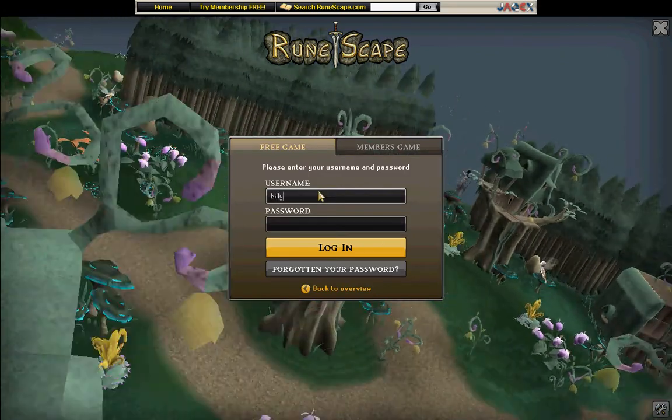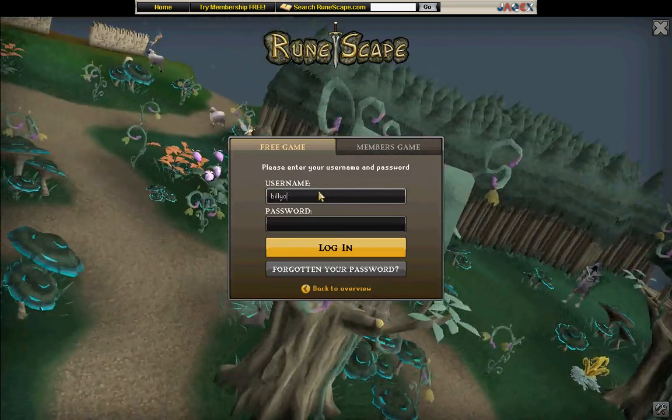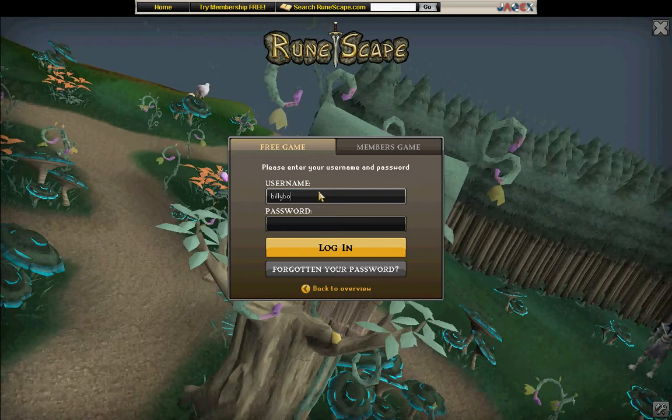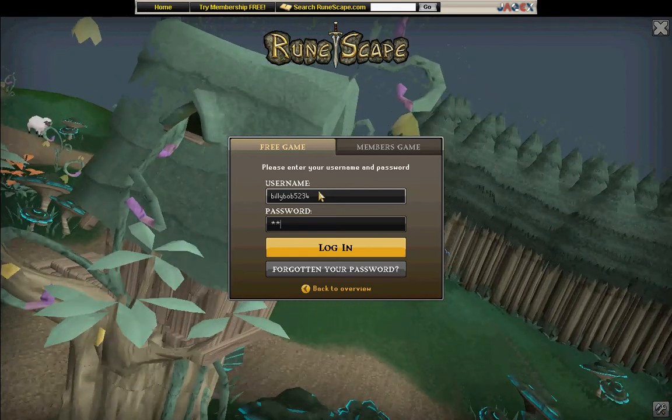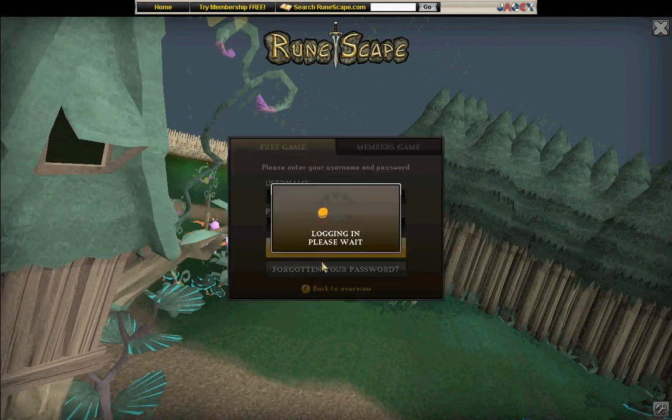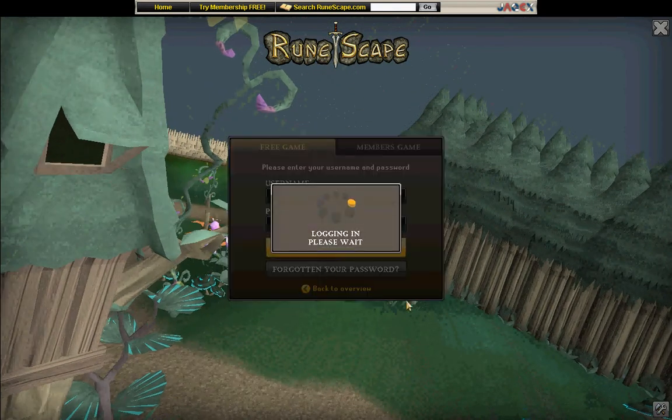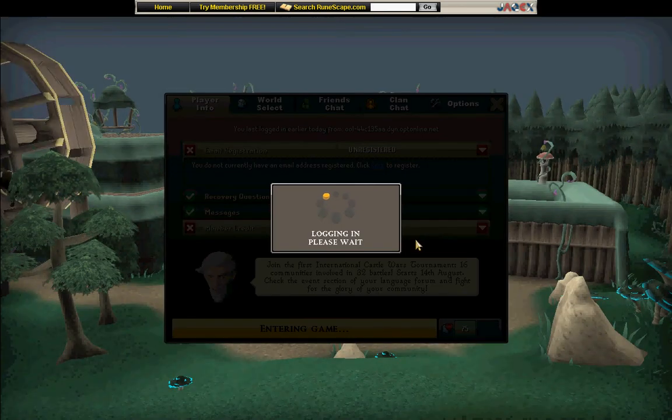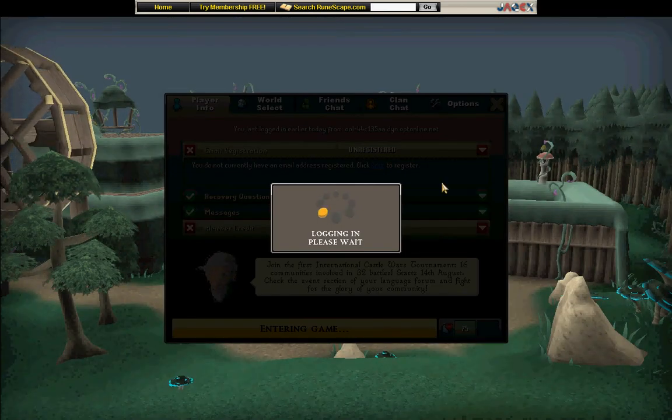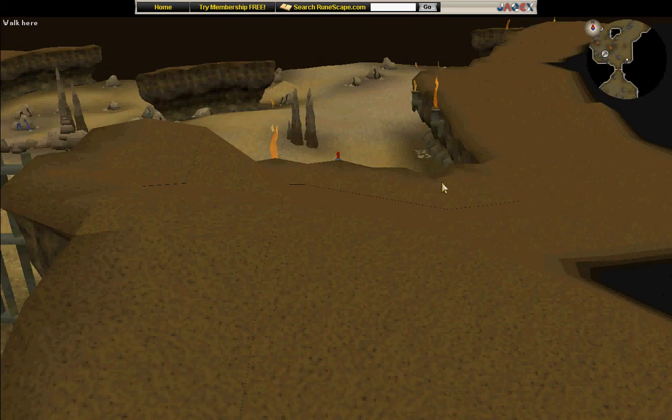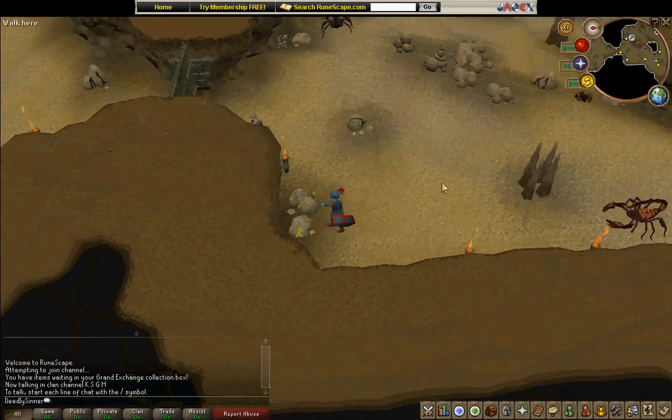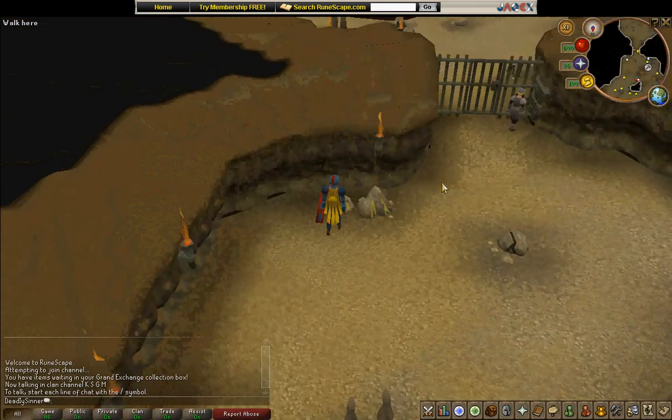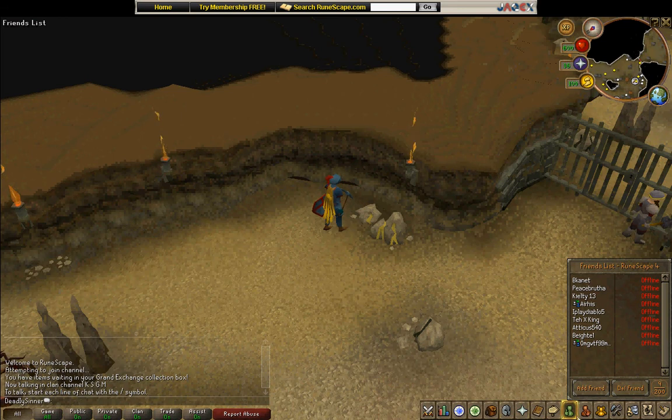Now I'm going to sign in and show you that it works. And here you are, full screen RuneScape. Everything works, of course.